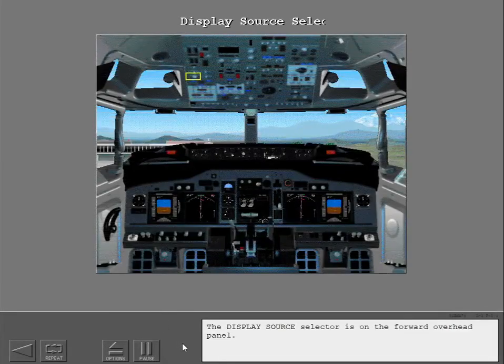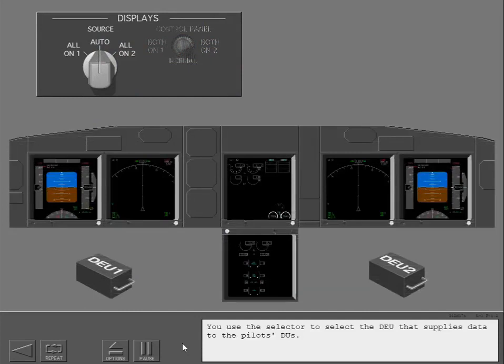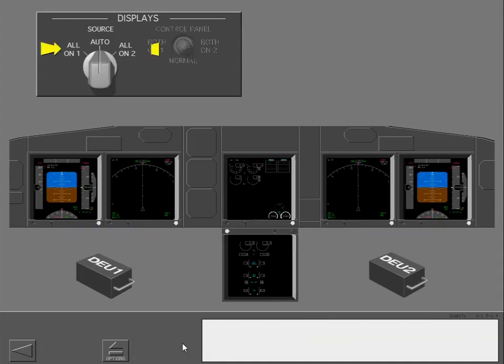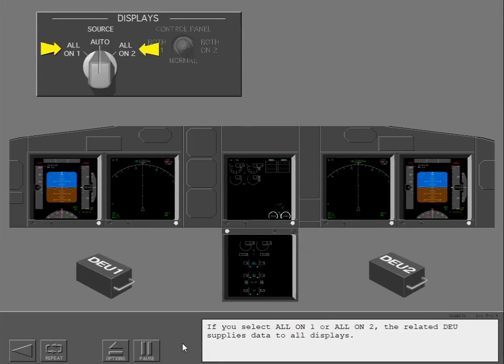The display source selector is on the forward overhead panel. You use the selector to select the DEU that supplies data to the pilot's DUs. Normally the selector is in the auto position. With the selector in auto, each DEU controls the related displays. If a DEU fails, the remaining DEU automatically supplies data to all six DUs. If you select all on one or all on two, the related DEU supplies data to all displays.